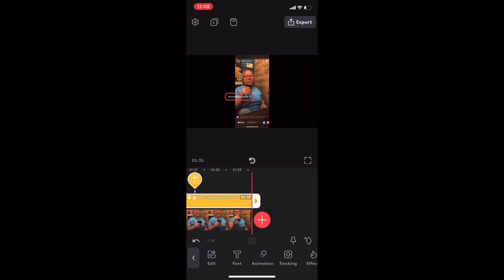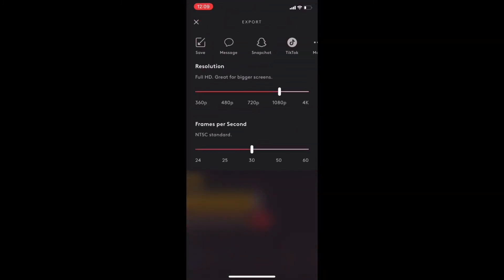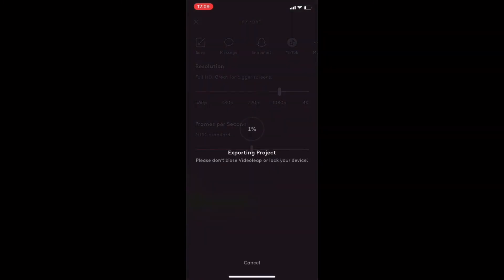To export your video, tap the export icon in the upper right hand corner, choose a resolution, and then tap on save. Once the export is finished, you'll find the completed video inside your camera roll. It should be the last thing you recorded.